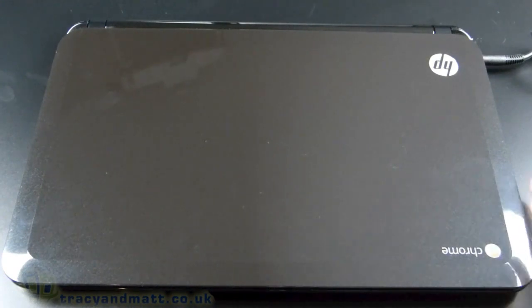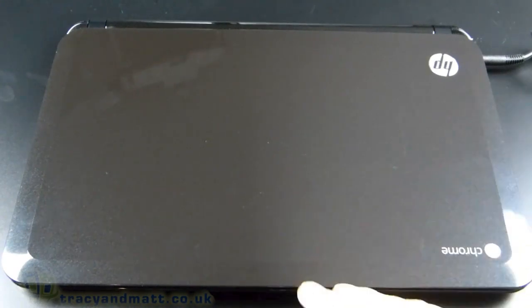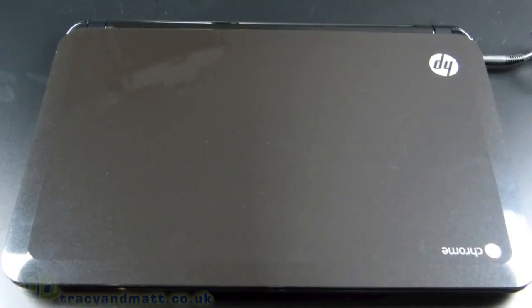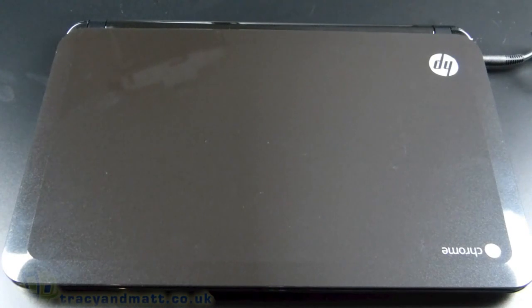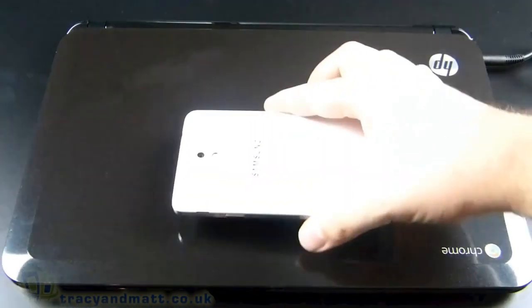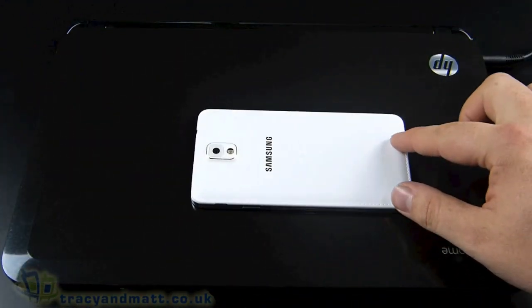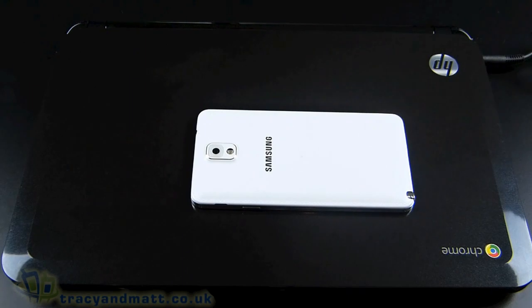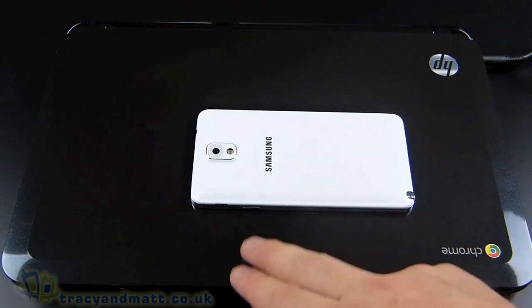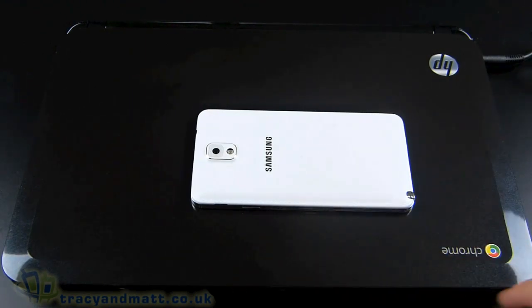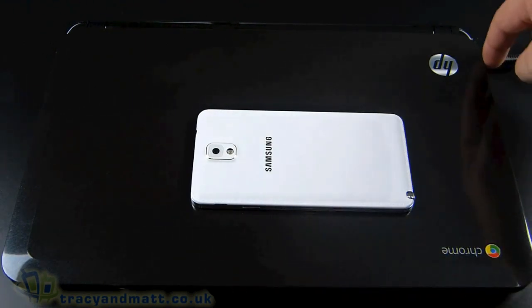This is the Chromebook itself, it's quite a large device with a 14 inch screen. If I put the Galaxy Note in here you get some idea of the scale of the Chromebook. Obviously it's longer than it is wide.